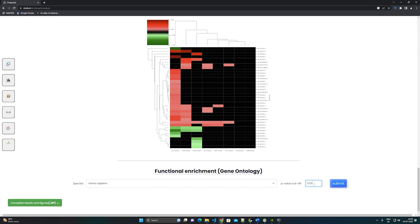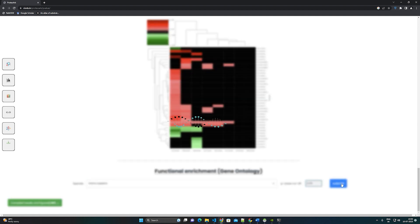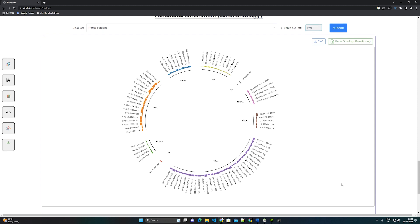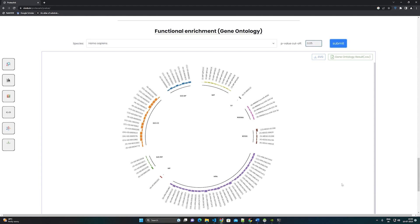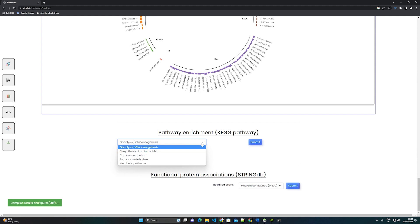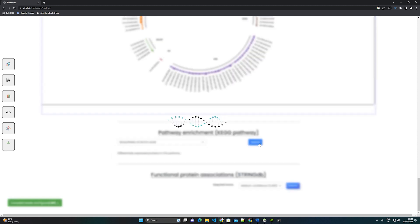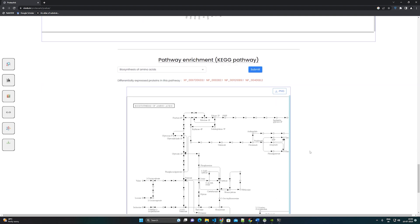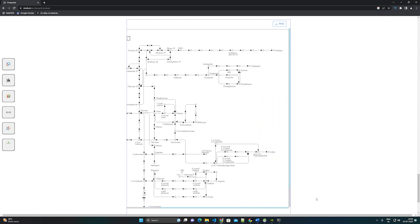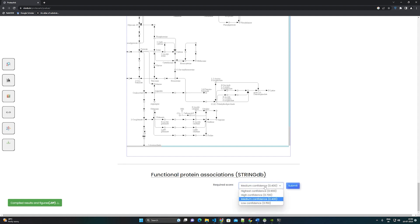Step 10: Gene Ontology, KEGG Pathway, and STRING analysis. Users can perform gene ontology on the differentially expressed proteins in ProteoArc and select the p-value threshold. Gene ontology results will be represented using a circular bar plot, and users can download the entire result. Users can view all the KEGG pathways of the differentially expressed genes, which will be highlighted in color in the pathway image. Using the STRING API, ProteoArc will display the protein-protein interaction network for differentially expressed genes.